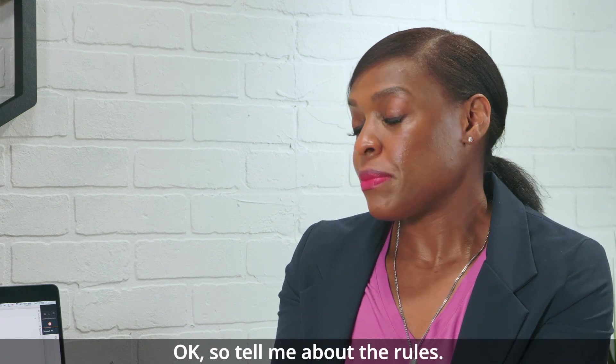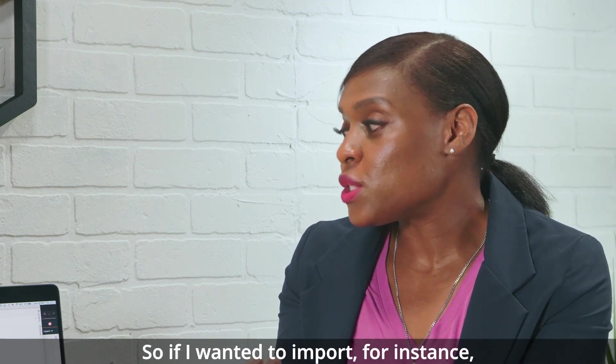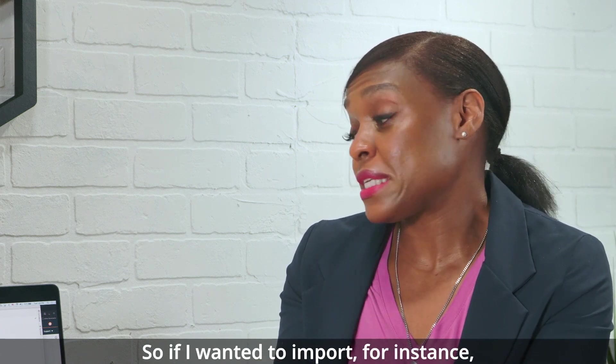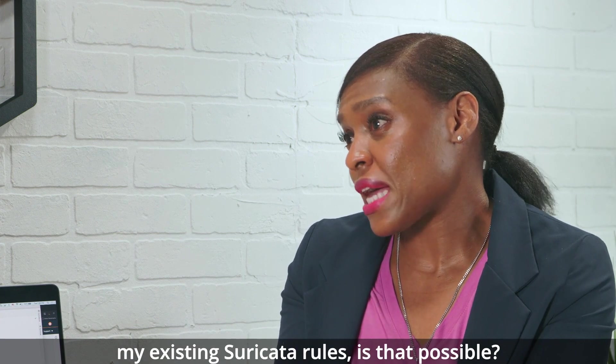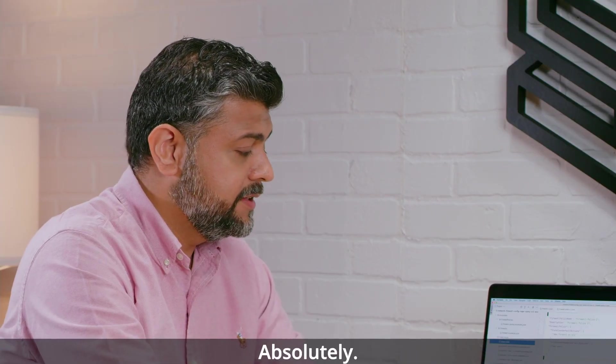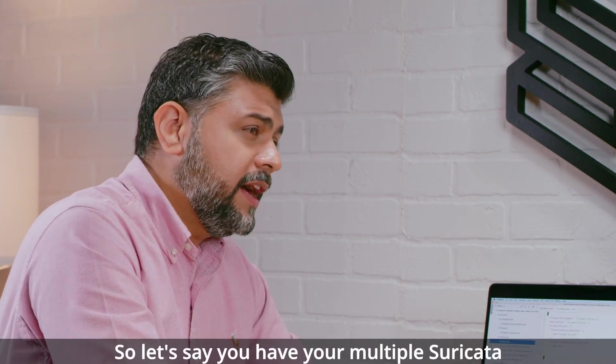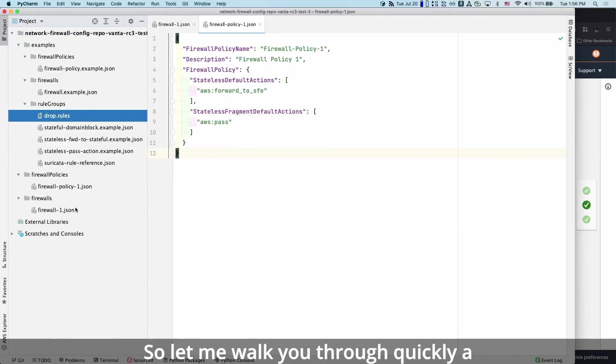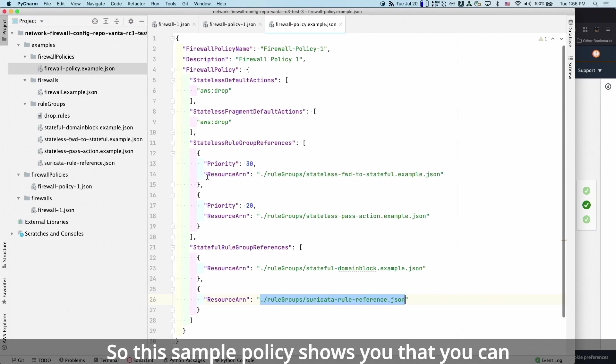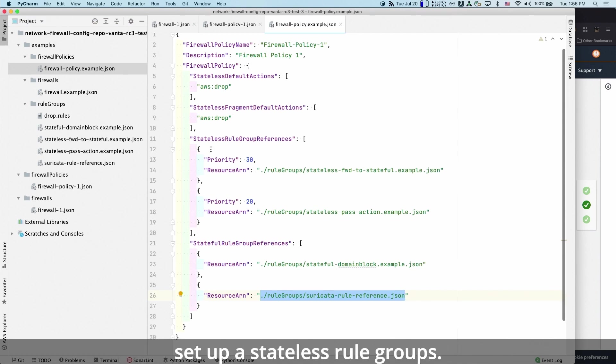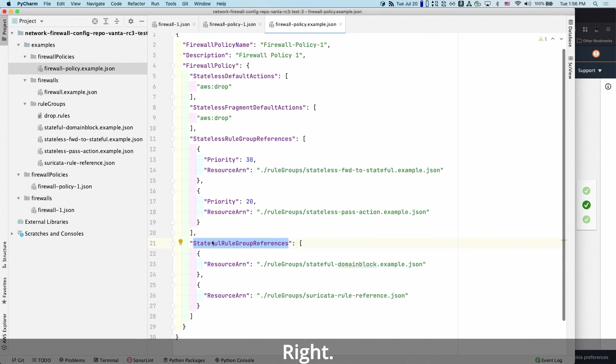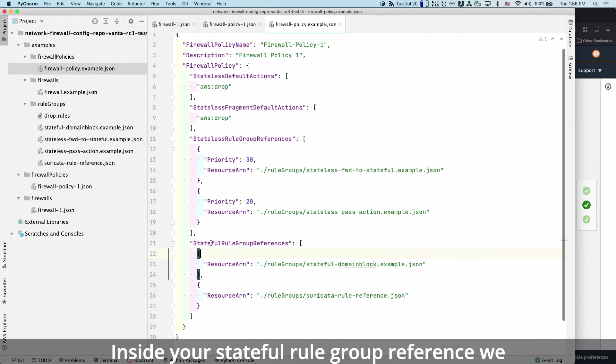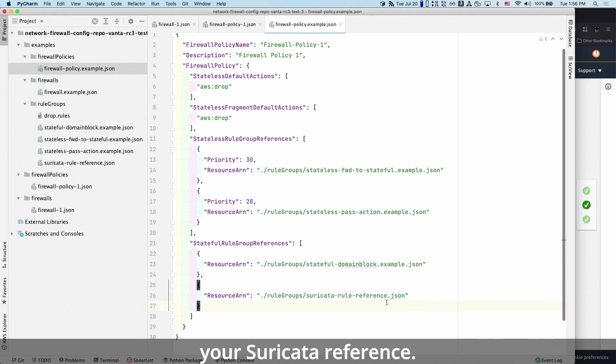Okay, so tell me about rules. So if I wanted to import, for instance, my existing Suricata rules, is that possible? Absolutely. So let's say you have multiple Suricata rule files. Let me walk you through quickly a sample policy here. So this sample policy shows you that you can set up stateless rule groups, you can set up stateful rule groups as well. Inside your stateful rule group reference, we want you to create a certain structure for your Suricata reference.